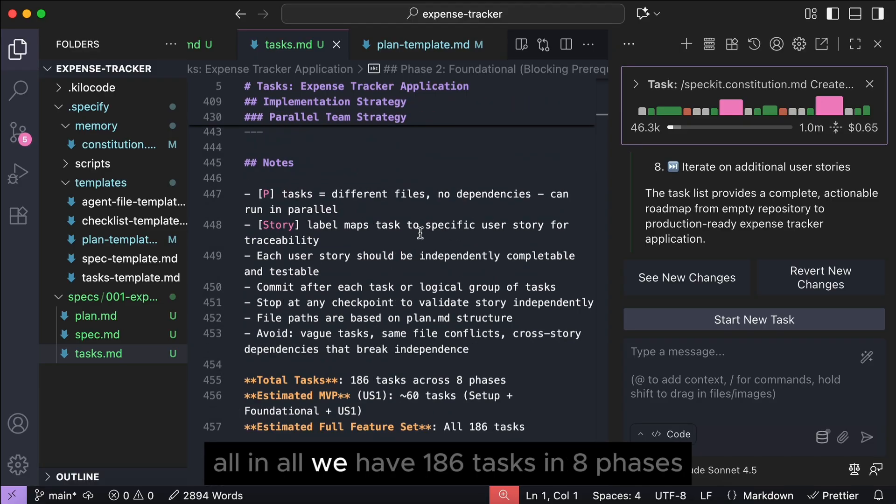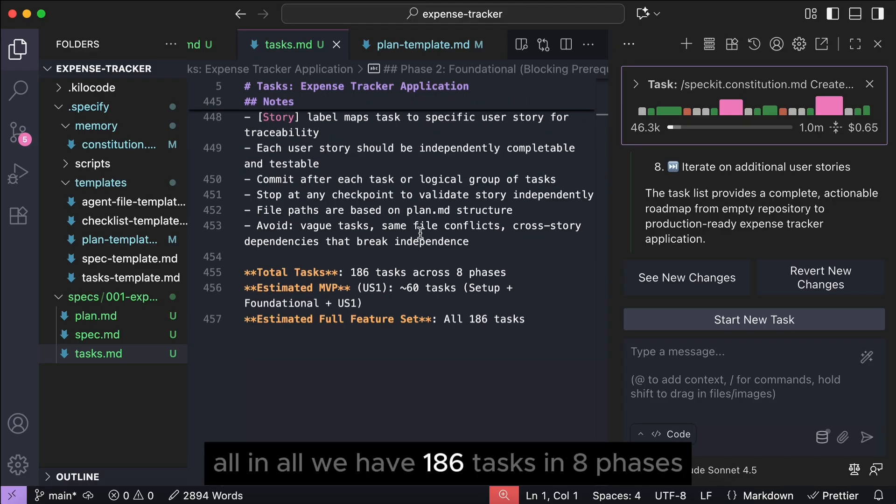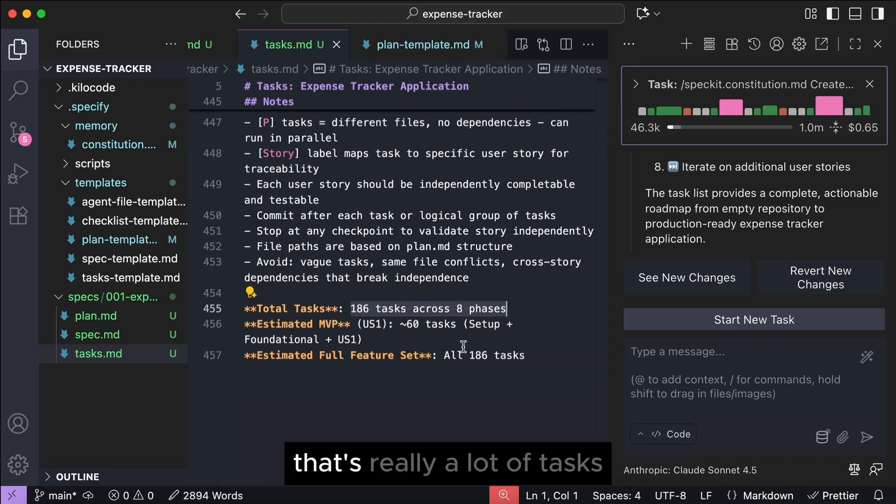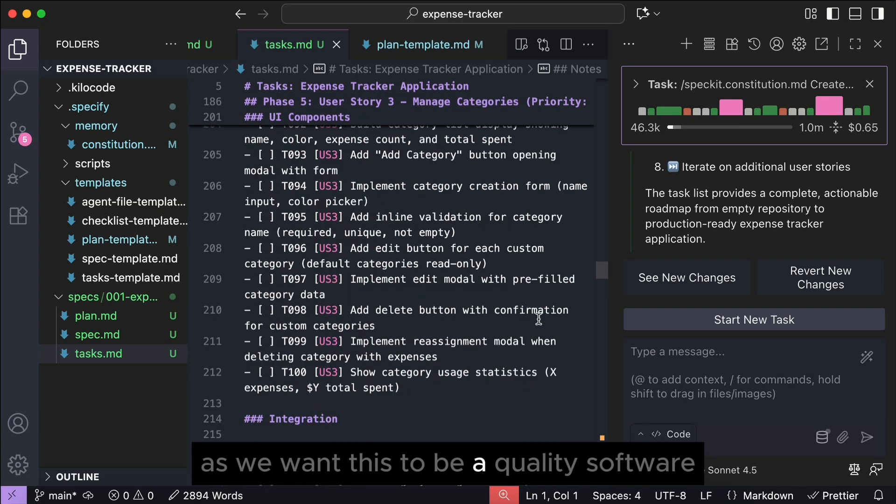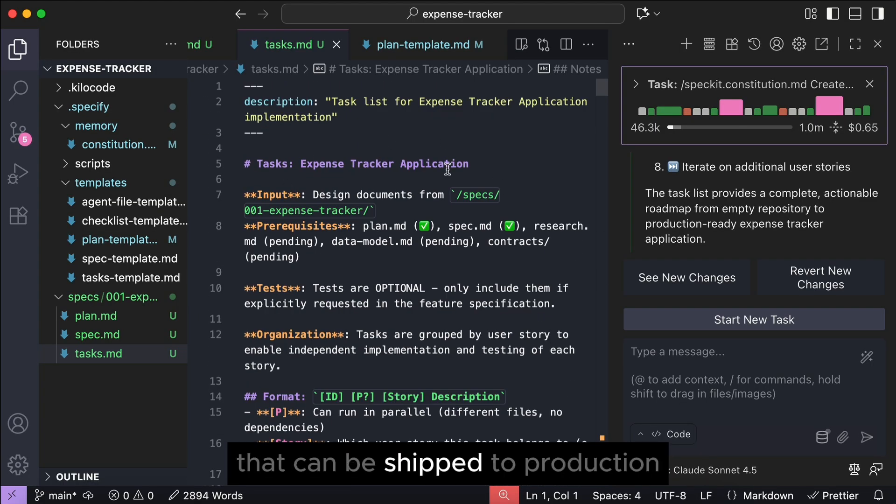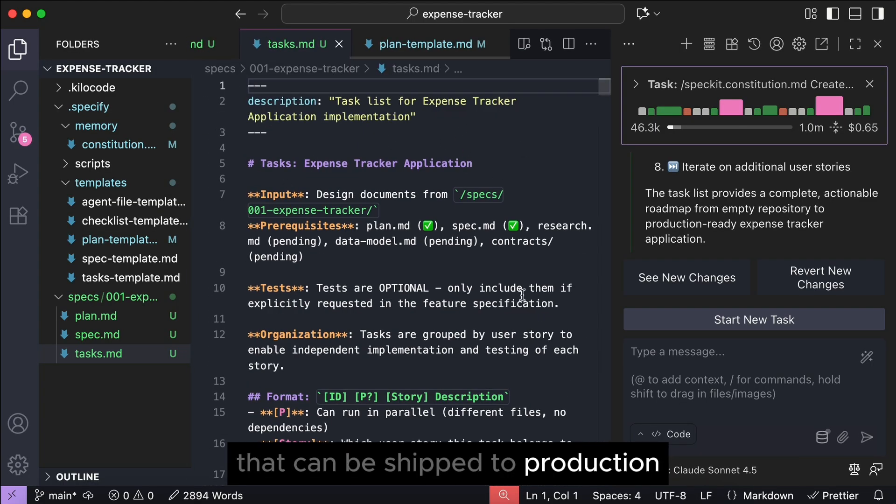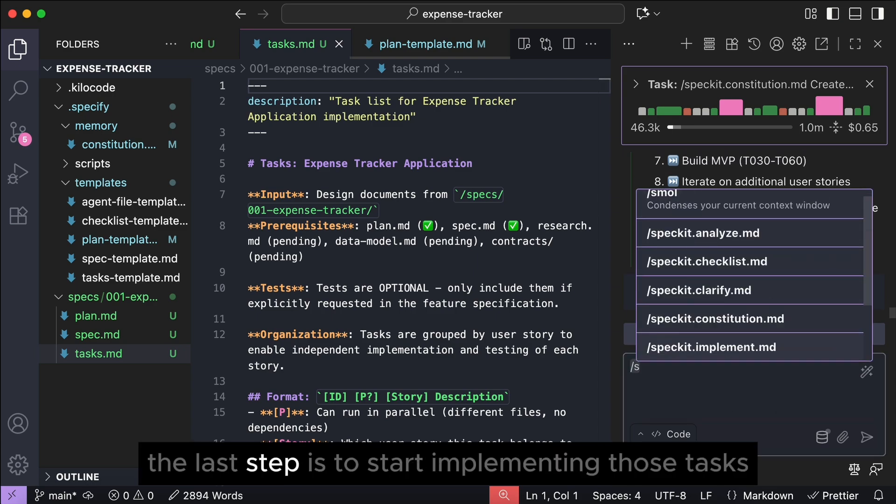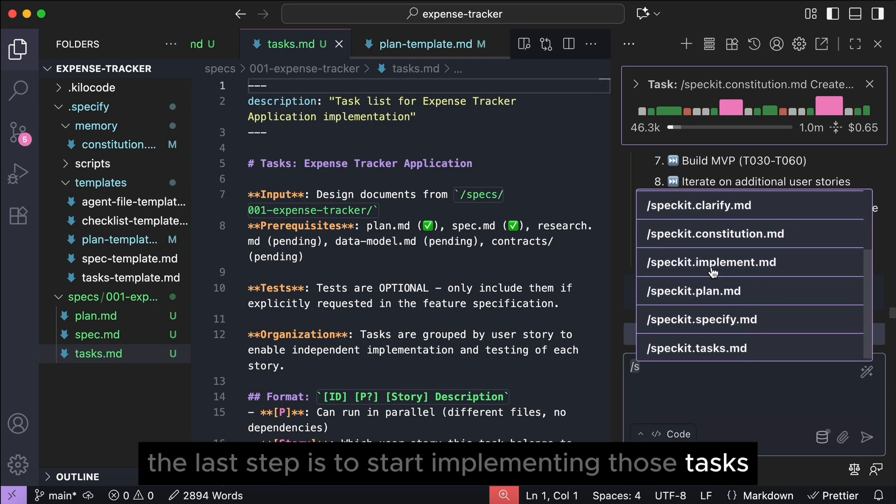All in all, we have 186 tasks in 8 phases. That's really a lot of tasks, as we want this to be a quality software that can be shipped to production. With the tasks created, the last step is to start implementing those tasks.